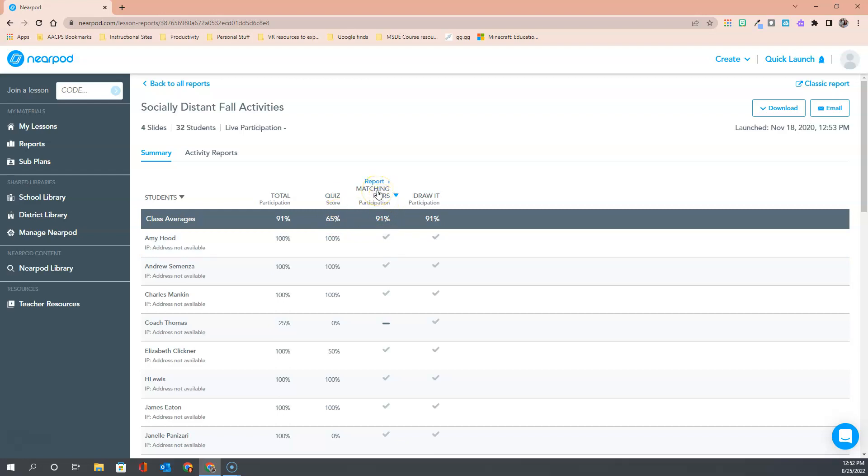If you hover over a particular activity you even have the ability to click on it to view more specific information about that exact activity. You can do the same by clicking on activity reports here in the upper left. So two different ways to look closer at how the students did and what they contributed during those activities.